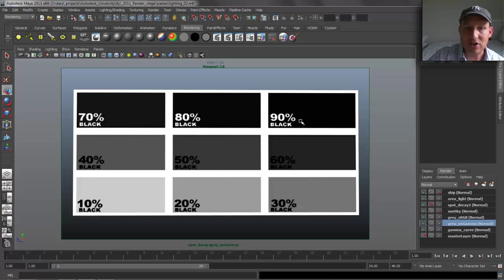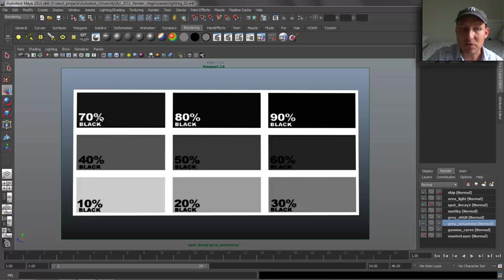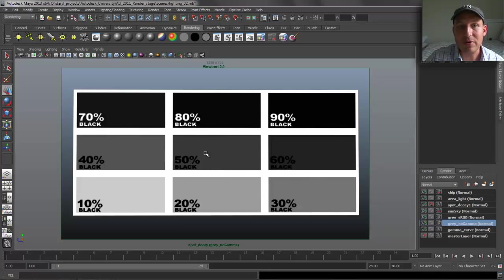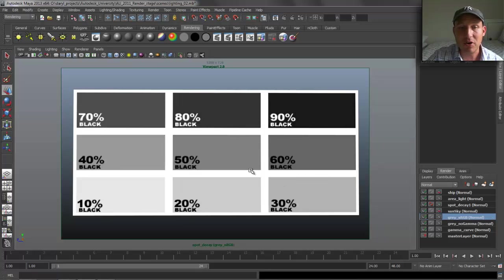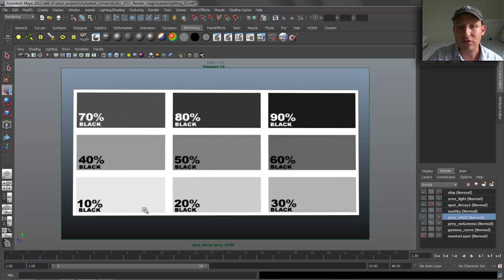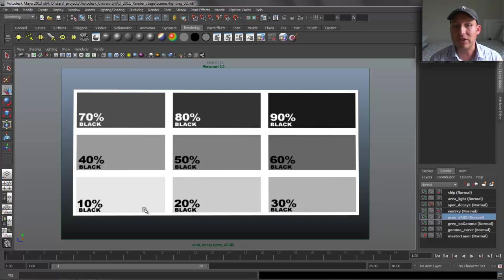If we look at this grayscale image, we're dropping down in value in 10% chunks. You can see there's not a lot of change between 70, 80, and 90 because we haven't applied any gamma correction to compensate. But if we look at the next one that has an sRGB profile applied, you can see very clear 10% changes in value going through this color swatch — it's giving the eye something appropriate to look at by using this managed workflow.